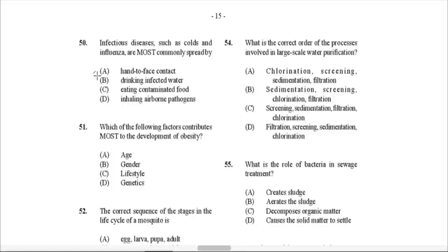Question 50: Infectious diseases such as colds and influenza are most commonly spread by inhaling airborne pathogens. These diseases are common airborne diseases caused by viruses. When someone sneezes, coughs, or even talks with saliva particles, those are all airborne droplets that can transmit the disease.